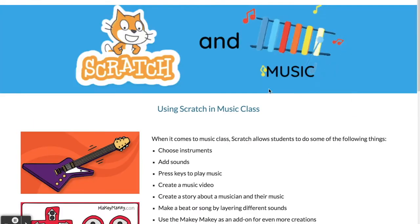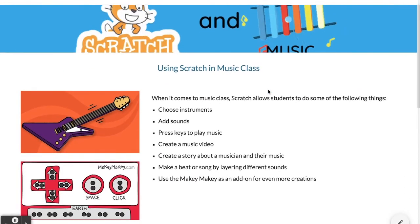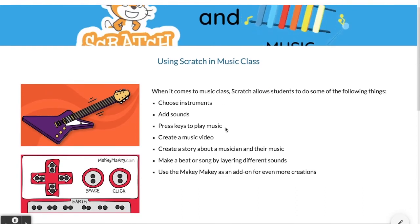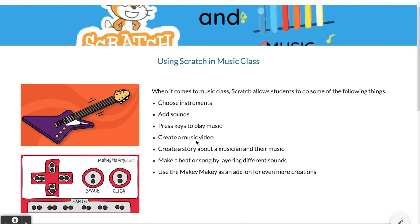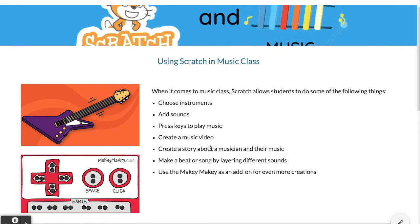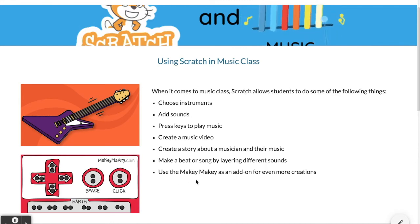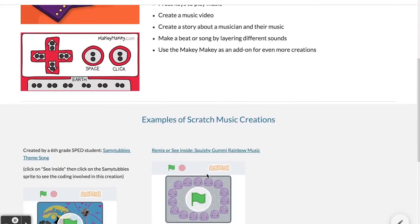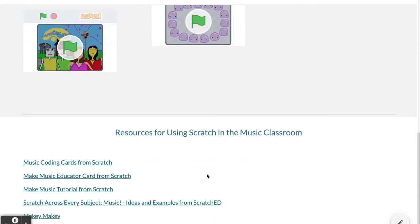On the music page, for music class specifically, you can choose instruments and add sounds, press keys to play, create a music video — which could also be used in another subject area — create a story about a musician, make up beats or songs, and there is another item that can be utilized with Scratch called a Makey Makey. Here again are some examples and resources.